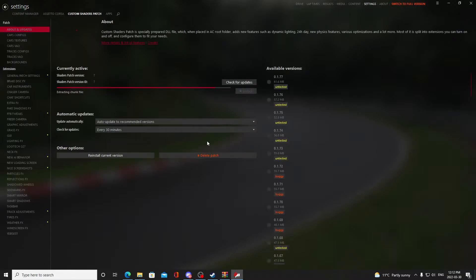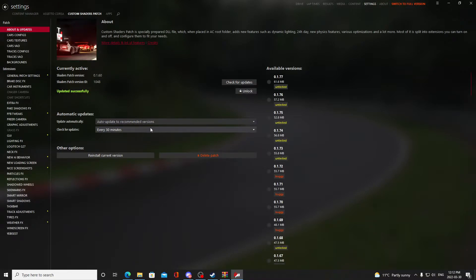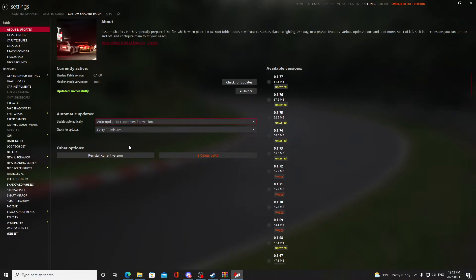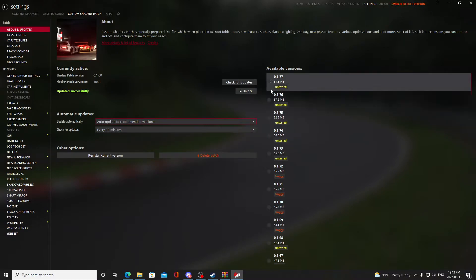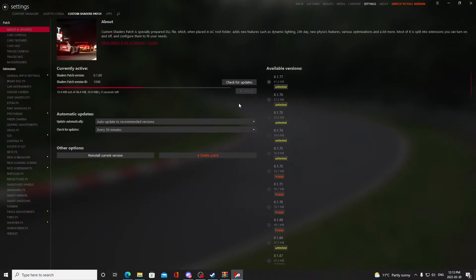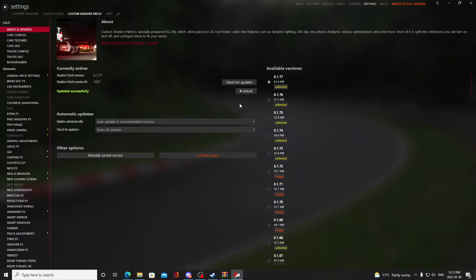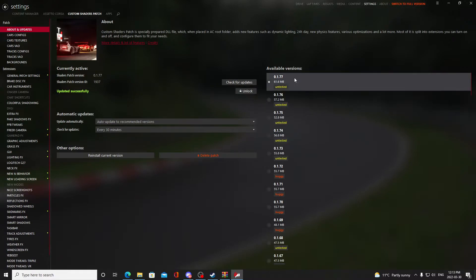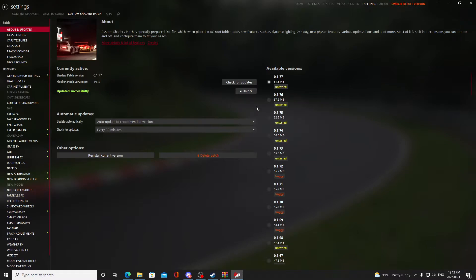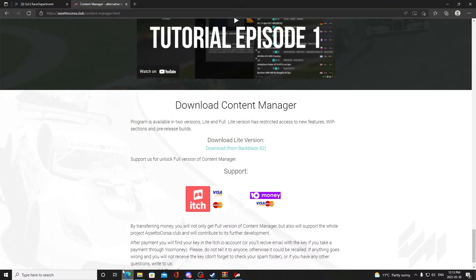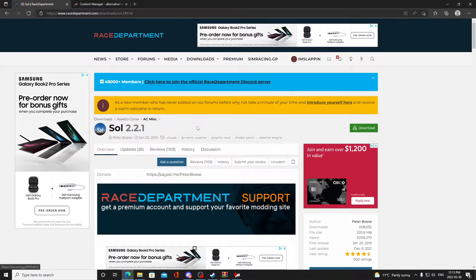The next thing is Custom Shaders Patch — it's the biggest thing we have here. Once you have Content Manager updated to the latest version, install Custom Shaders Patch. You can do auto-update to recommended versions if you want. I'm going to use 1.77. Pay attention to the servers you're joining online — you may have to use different versions. Custom Shaders Patch is now installed.